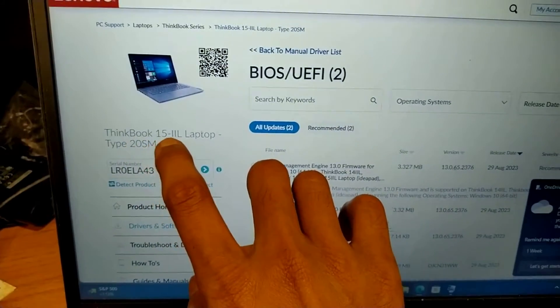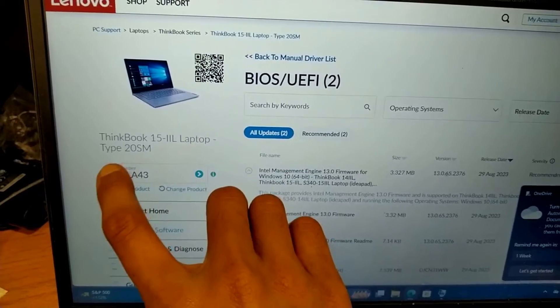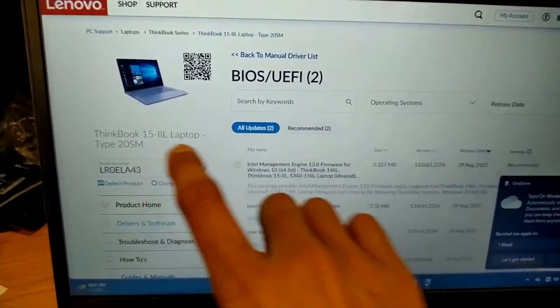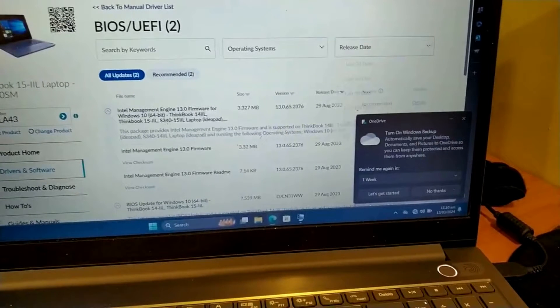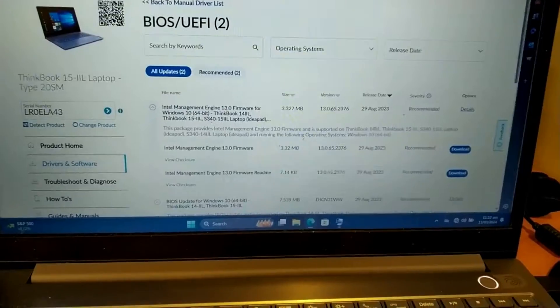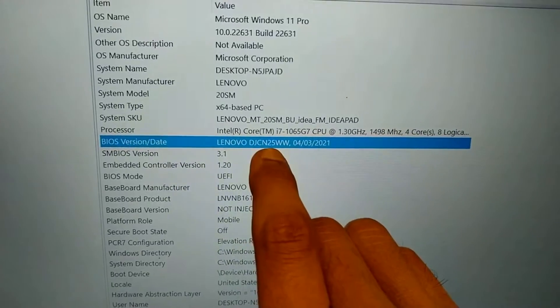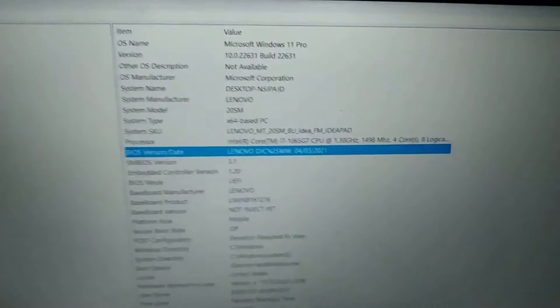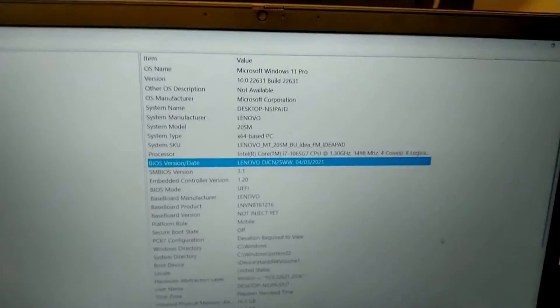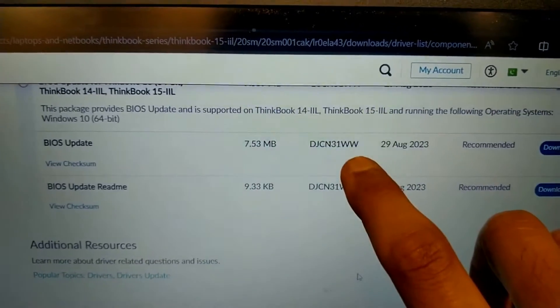Assalamualaikum. This is Lenovo ThinkBook 15 IIL laptop, type 20SM. We will update its BIOS. Its processor fan is faulty, so that is why it is creating noise — for the time being just ignore it. The current version of BIOS is 25WW and there is an update available which is 31WW, so we will update it.